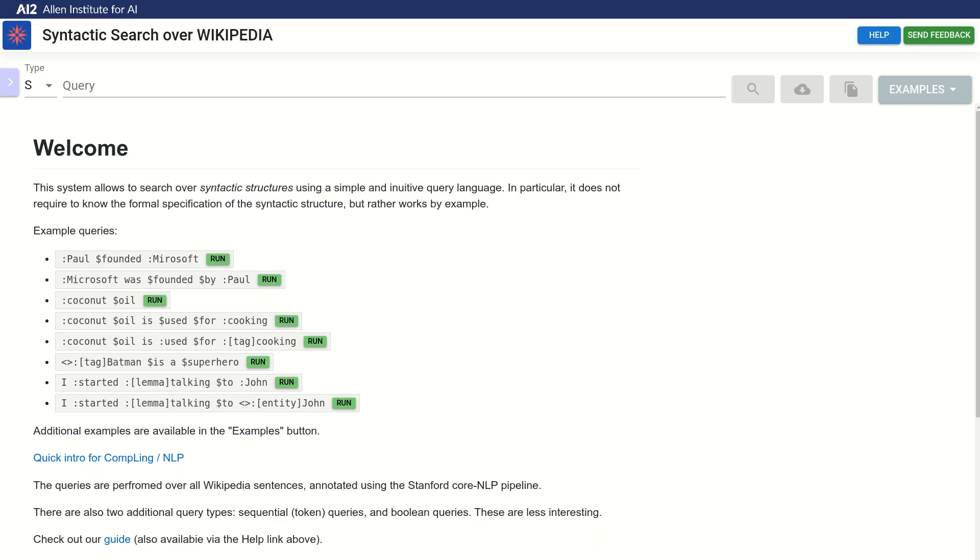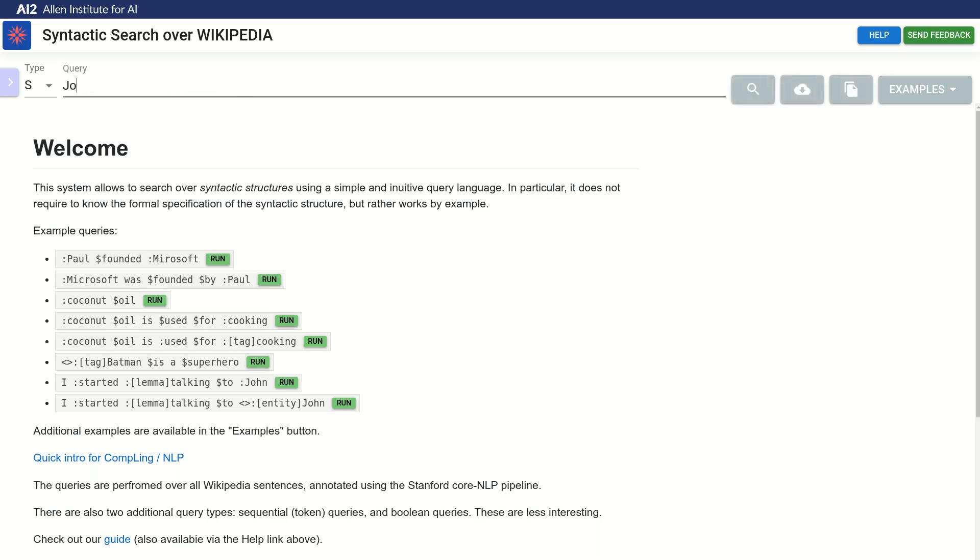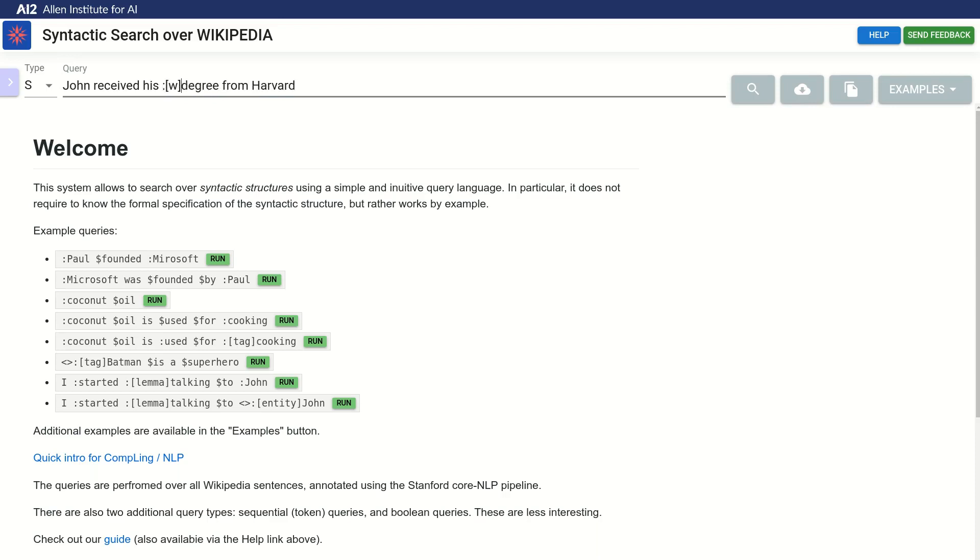Let's say we're interested in people who obtain degrees from higher education institutions. We can start with the sentence, John received his degree from Harvard. We require an exact match for degree, so we'll make it a capture with the word constraint, but we'll leave Harvard and John as open captures.